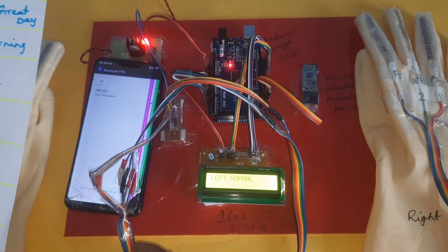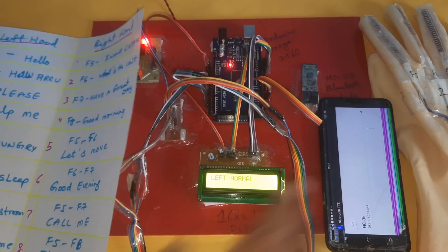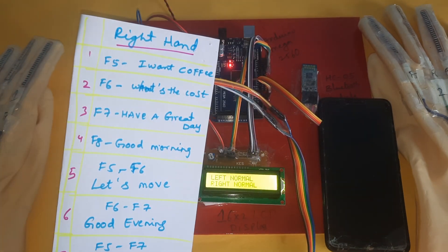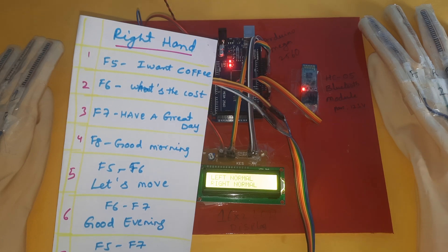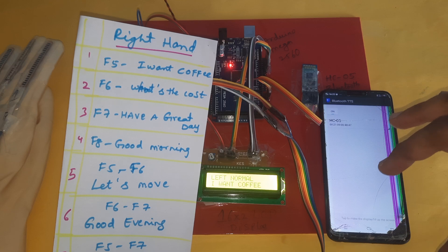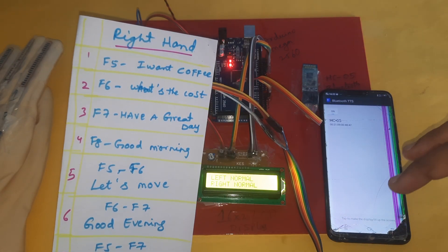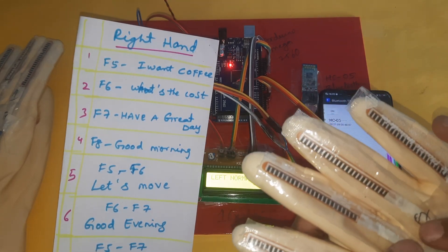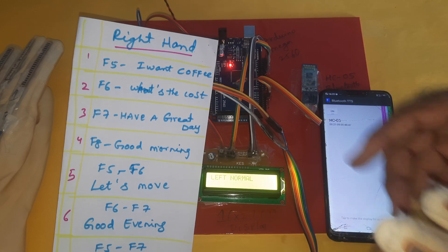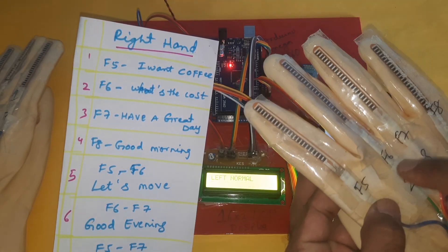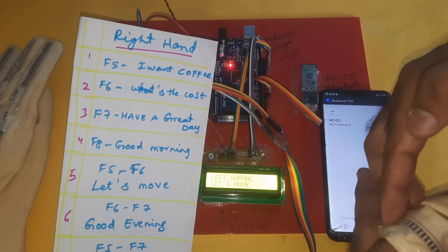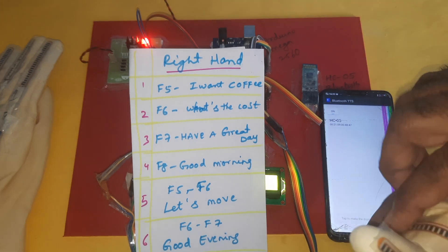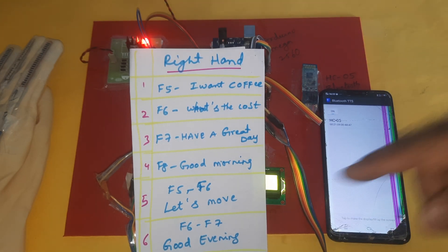Left hand is now normal. Moving to the right hand side. F5 gives 'I want coffee.' F6 gives 'What's the cost.' F7 gives 'Have a great day.' F8 gives 'Good morning.' Combination F5F6 gives 'Let's move.' F6F7 gives 'Good evening.'